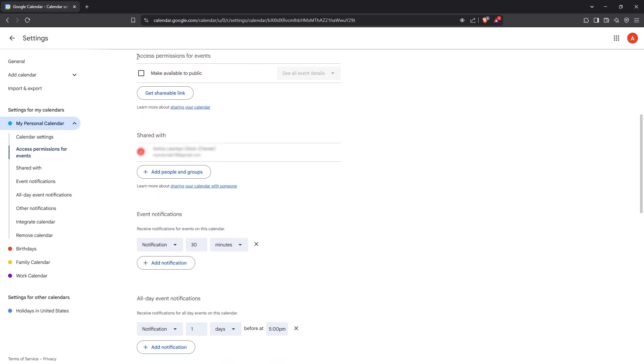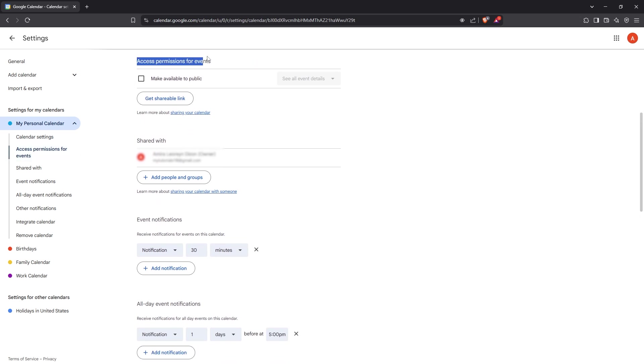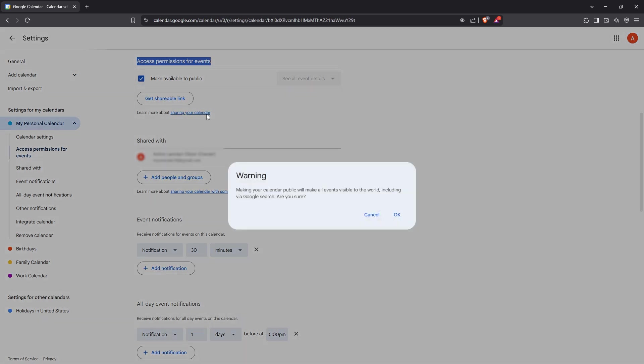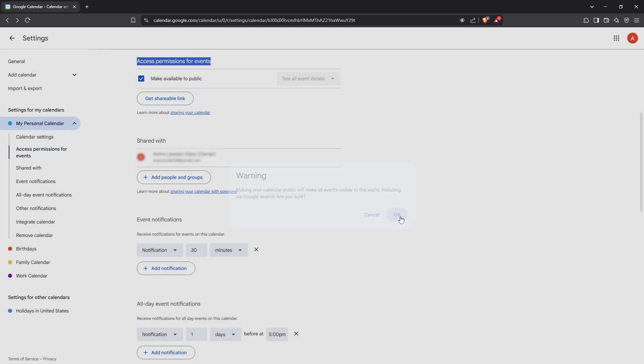Now, what you want to do is check the box that says Make Available to Public. As soon as you do that, a warning dialog box will pop up. Don't worry, this is just letting you know that you're about to make your calendar publicly accessible. If you're okay with that, simply click OK to proceed.